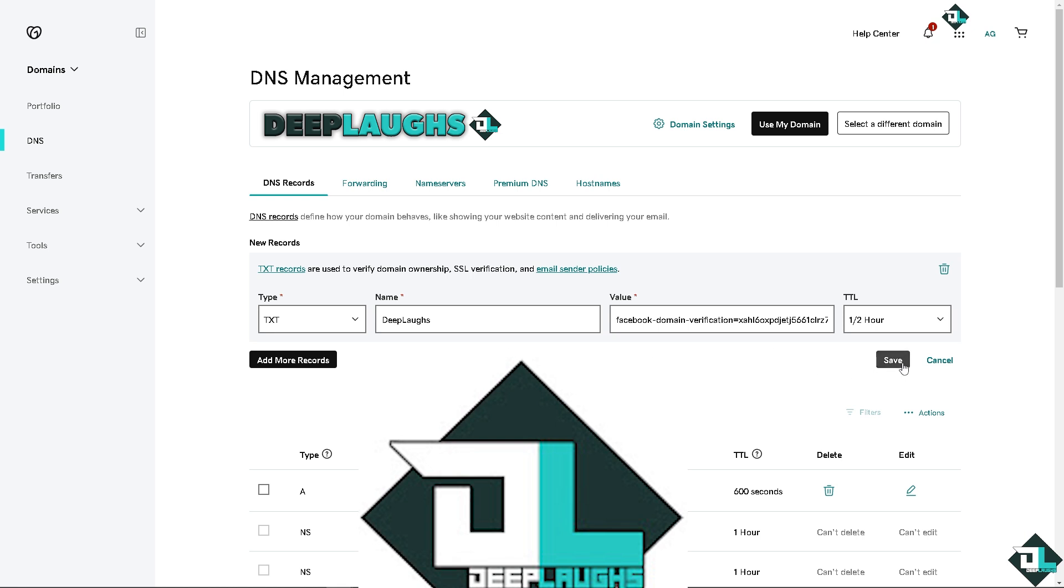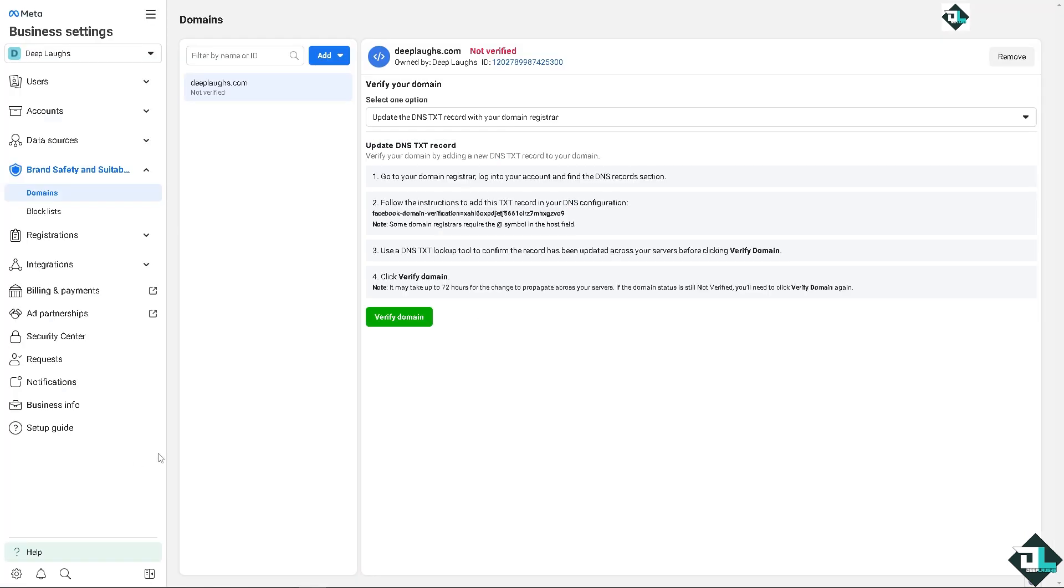Right now I'm not going to add it because it's going to mess up some of my DNS records here because this website is live and for tutorial purposes, that's how you do it. After clicking on save, you switch back to the Meta Business and here, remember that you need to use a DNS text lookup tool to confirm the record has been updated across your servers before clicking verify domain right here.